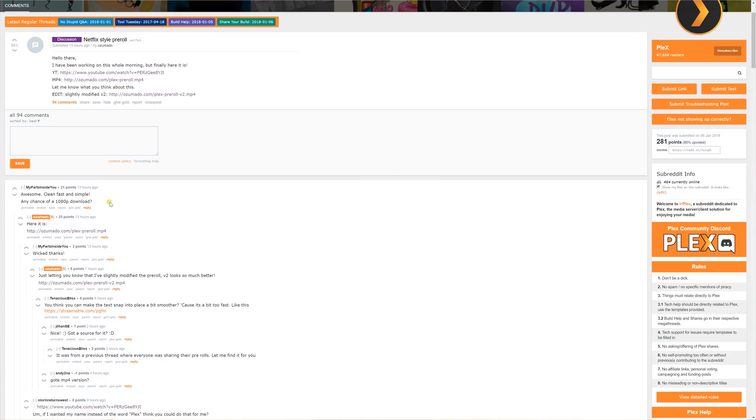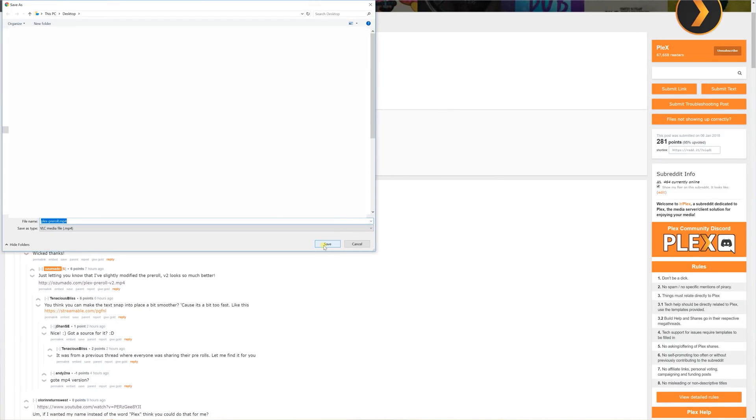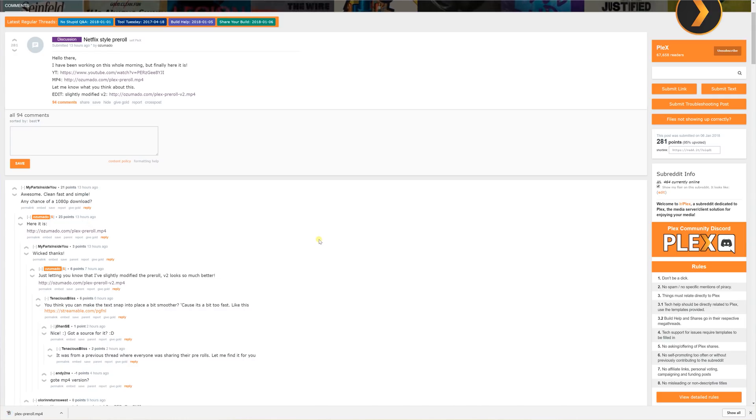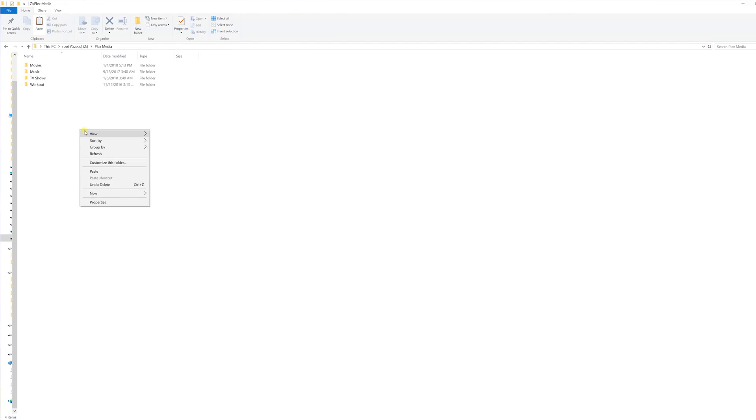Let me show you how it works. The first thing you're going to want to do is follow the links I provide below, go to the Reddit post, and download the MP4 file. Keep in mind I am demonstrating the use of this specific pre-roll from that Reddit post, but ultimately you can use the pre-roll of your choice. Download the MP4 file and put it somewhere on your server that Plex has access to. Unless you are manually excluding it from Plex library scans, you don't want to put it in a media library folder where Plex will try to read it as a TV show or a movie. In my example, I have a root folder with folders for all my different types of media, so I just pasted the pre-roll video in that root folder.